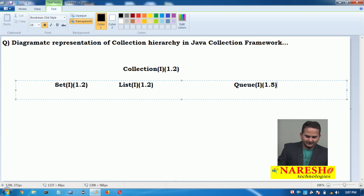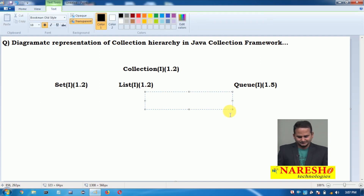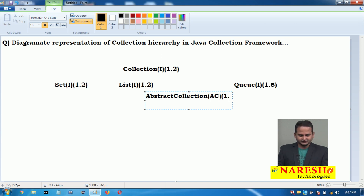In version 1.2 we also have one abstract class that is AbstractCollection. This is an abstract class which was launched in version 1.2.